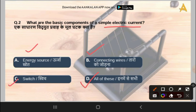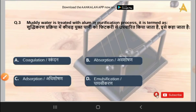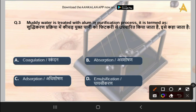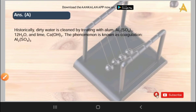The next question is: muddy water is treated with alum in purification process — it is termed as what? Options are coagulation, absorption, adsorption, or emulsification. The correct answer is option A, that is coagulation.